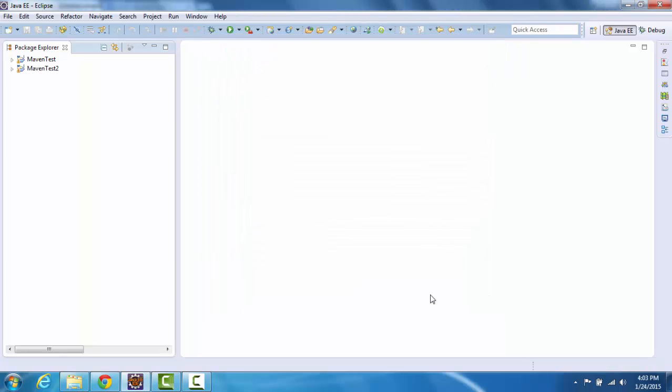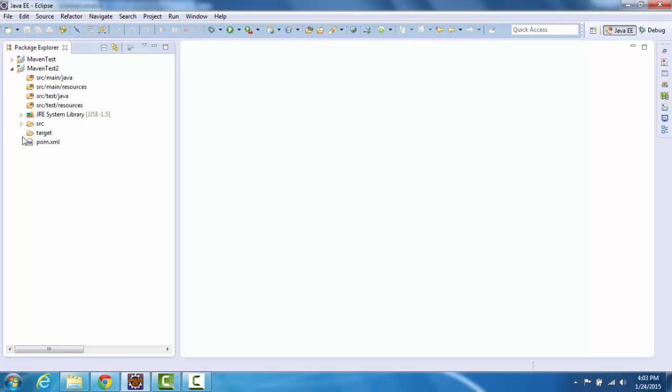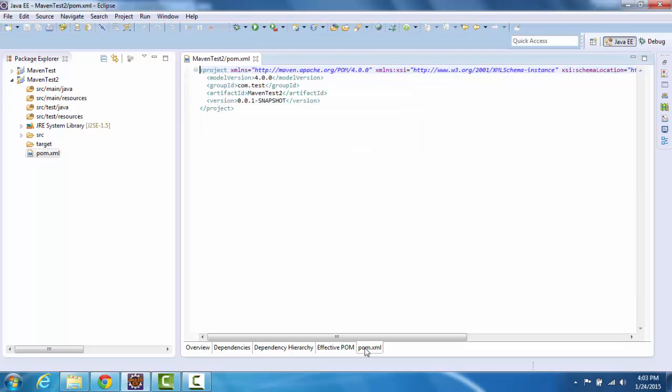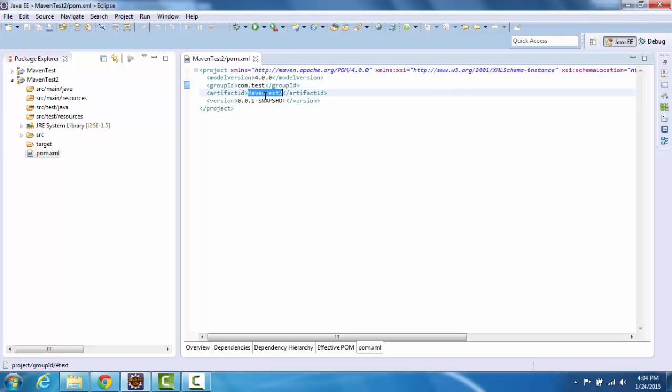What this did, it created a blank Maven project and the important thing here is the pom.xml. Any Maven project will have a pom.xml. So this is a blank pom.xml where you have the group ID which should be unique and then your artifact ID which is the jar and then the version number. So it created this blank pom file for this project.